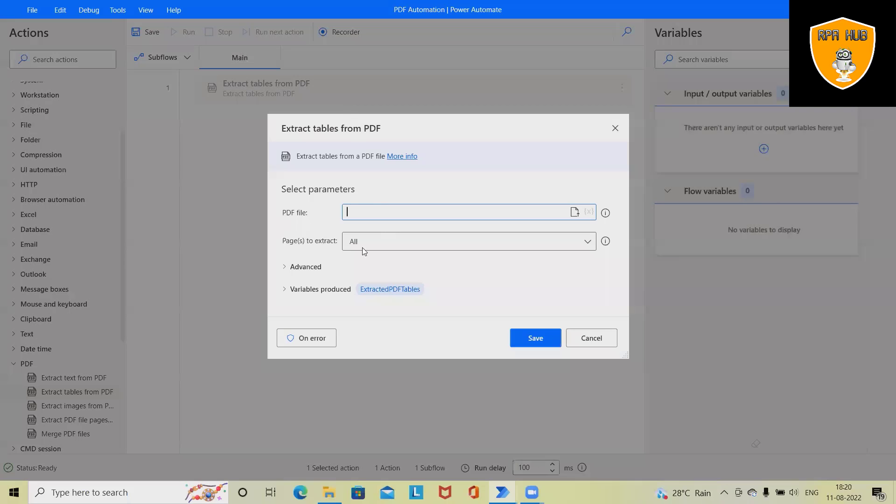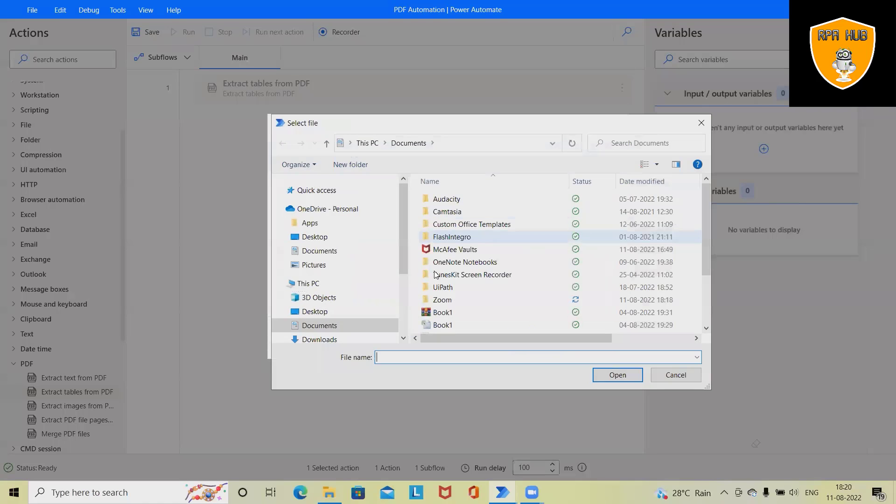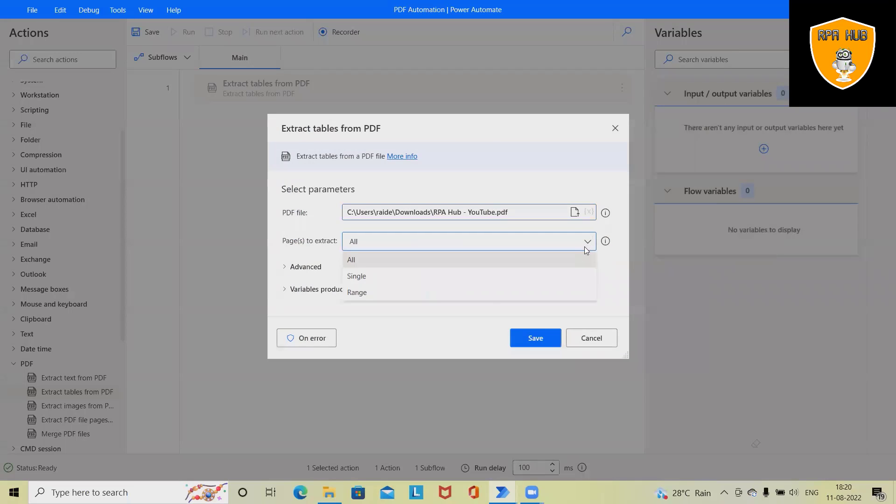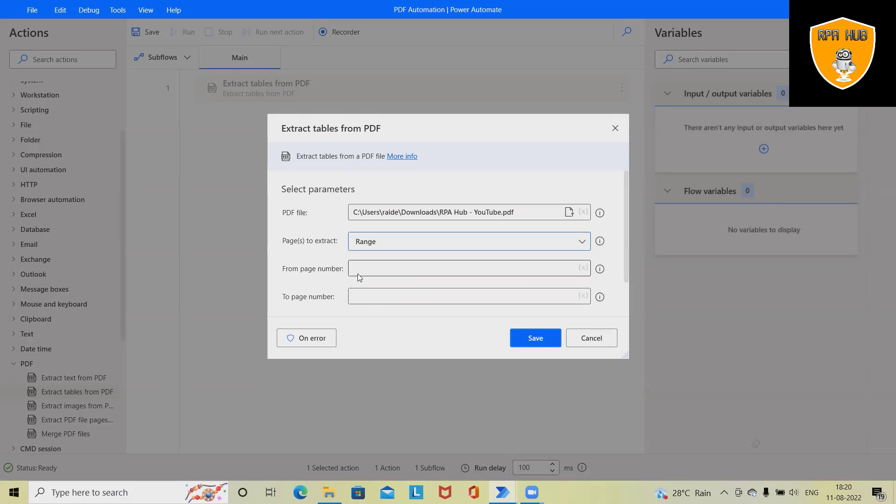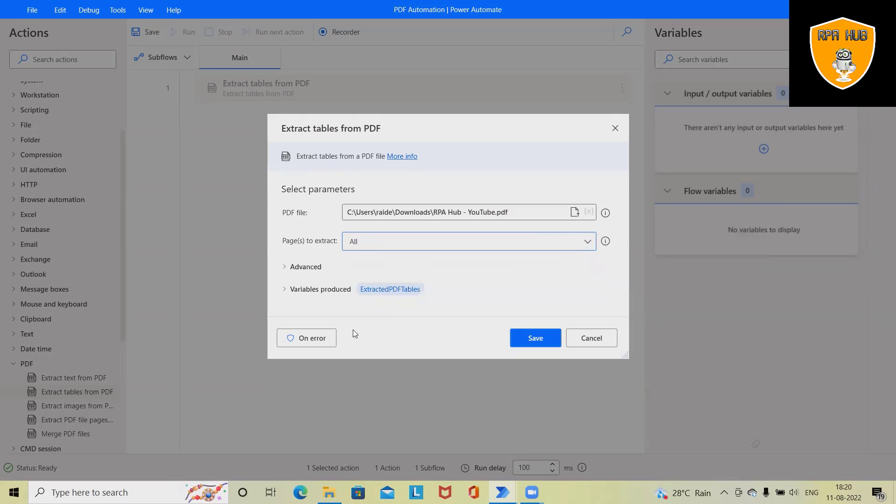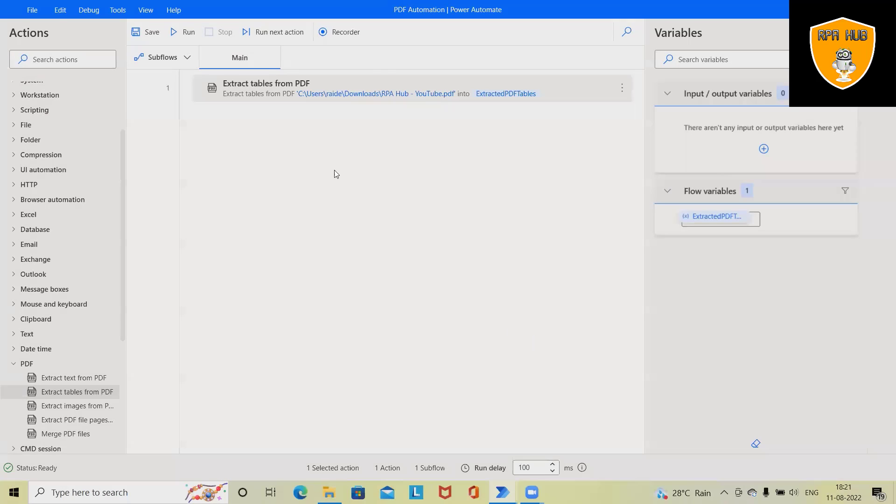First I will drag and drop 'Extract table from PDF file'. Here we have to select the PDF file. Either we can select any of the options: all, single, or range. When we are selecting range, we have to define from page and to page details. Now let's select all and click on save.